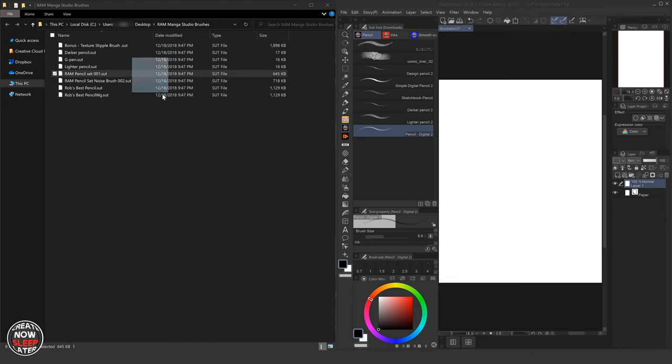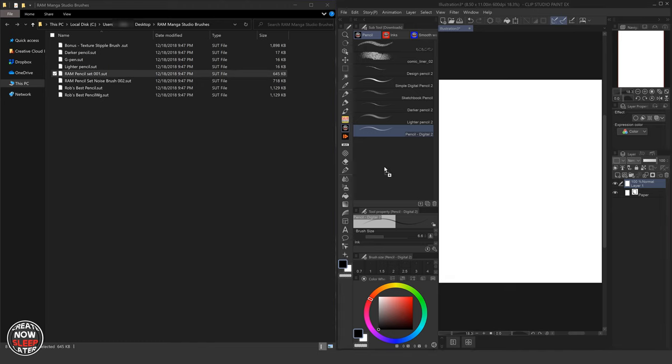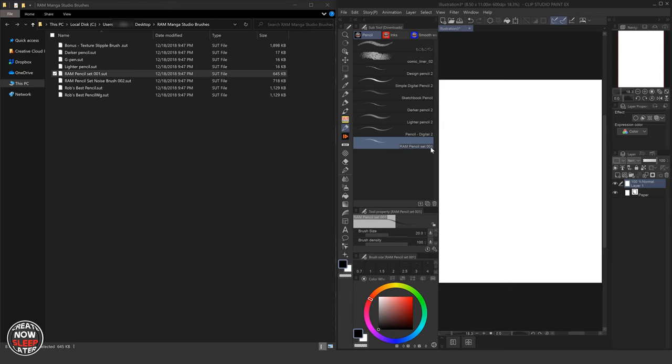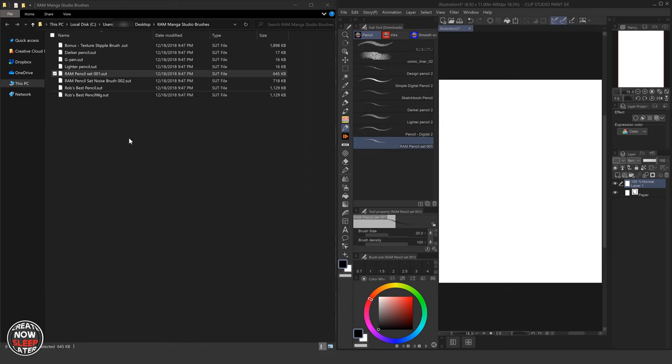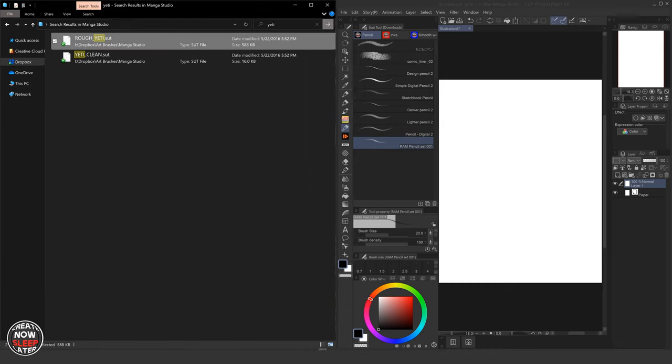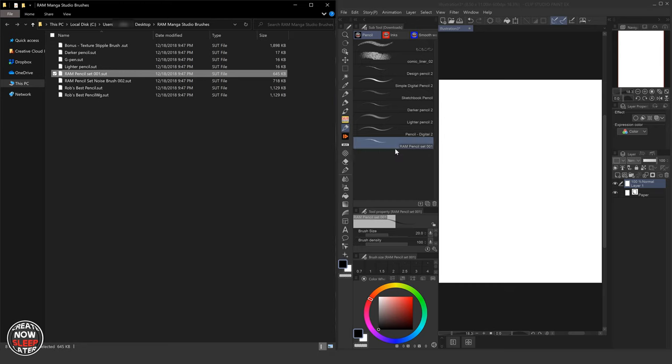I'm going to start with a brush I don't think I have in my inventory already. You see, it's listed as one that's the same name. But as you can see, the difference between the file name and the brush name could be different. So again, you have to be careful.